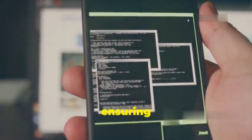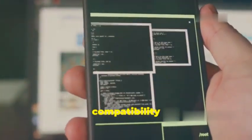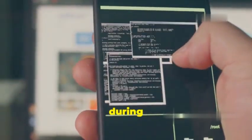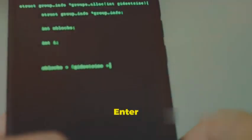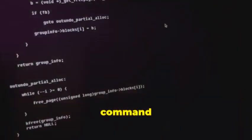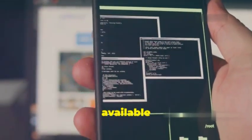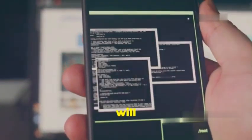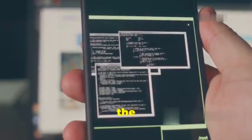Updating Termux — the first step. We'll start by ensuring your Termux environment is current. This step is essential for compatibility and to avoid potential conflicts during installation. Open the Termux app on your Android device and type the following command and press Enter: apt update. This command updates the package lists on your Termux installation, retrieving information about the latest versions of available packages. Termux will connect to its repositories and check for updates. Once done, you're ready for the next step.